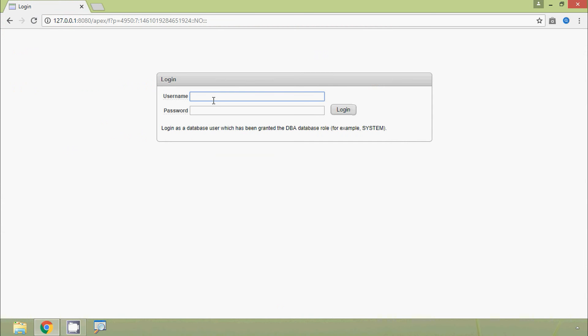Application Express prompts for a username and password. We already created a password for the database users system and sys during the installation of Oracle 11g Express Edition. We give the username as 'system' — this is a database user that has been granted the DBA database role. We give the password that was created during installation.